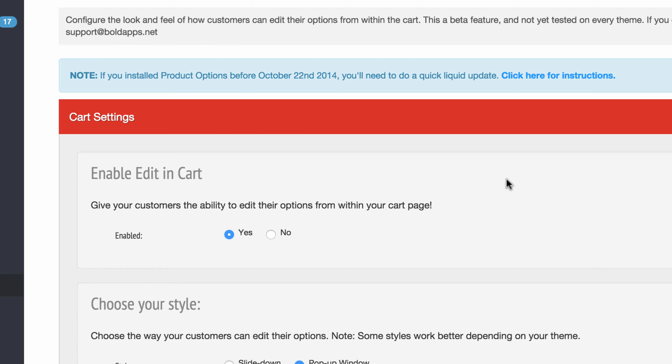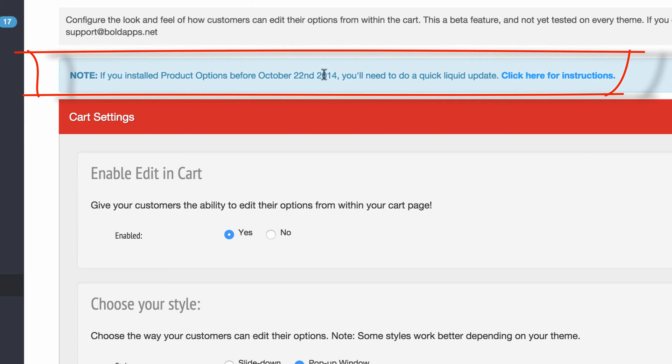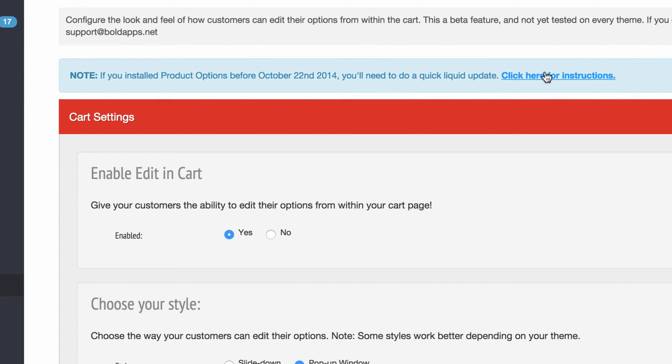So if you've installed the app prior to October 22nd, you'll need to do a quick liquid update and the instructions can be found here. If you don't feel comfortable doing the liquid update, email us and we will do it for you. But like I said, going forward that will always be included, but previous ones will need to be updated. And again, this only works if you have the premium version of the options app.